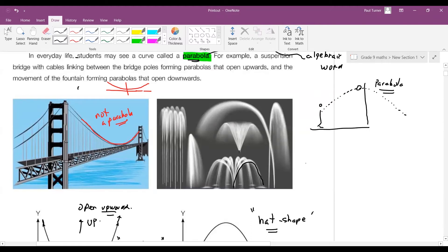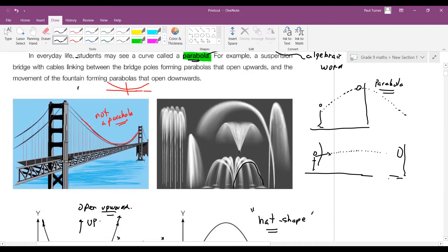In archery, when you aim for a target, you need to point upwards a little because the arrow will go up and then come down. In the Olympics, the archery target is at 70 meters — about three times the length of a swimming pool — and you have to hit the center, which is roughly the size of a CD disc. So these are some real-world applications of parabolas.